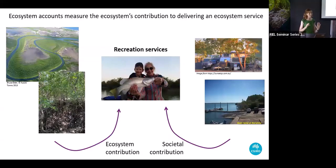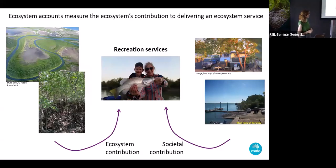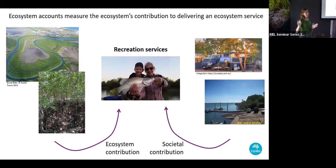A key point of ecosystem accounts is that they measure the ecosystem's contribution to producing an ecosystem service. For example, take a recreation service: two people went to Karumba and had a wonderful time fishing. Part of that service was contributed by the healthy mangrove forest, salt marsh and estuarine systems there. But there's also a contribution from society — the boat ramp that allowed access, the caravan park. Ecosystem accounts partition out specifically the ecosystem contribution to that particular service.